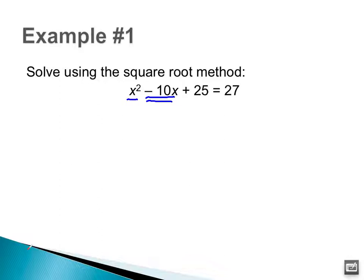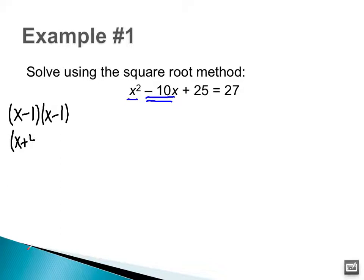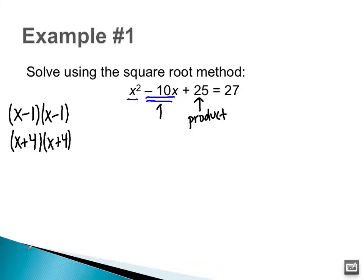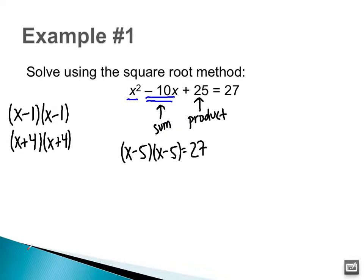Some examples of perfect square trinomials would be if the trinomial factors to be (x − 1)(x − 1), or (x + 4)(x + 4) — we want our two factors to be exactly the same. We're looking for two numbers whose product is 25 and whose sum is negative 10. Those two numbers are negative 5 and negative 5. So the left side of the equation is a perfect square trinomial because the two factors are exactly alike.